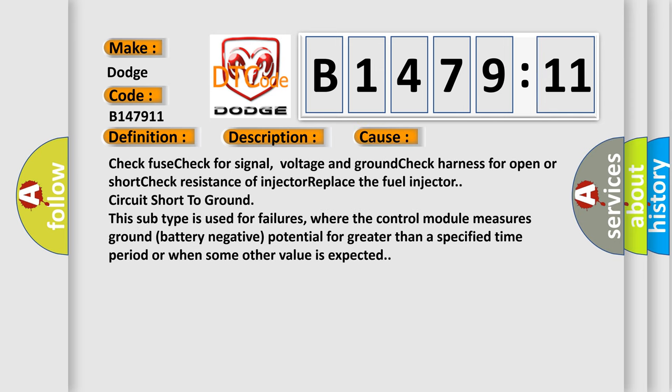This diagnostic error occurs most often in these cases. Check fuse, check for signal voltage and ground, check harness for open or short, check resistance of injector. Replace the fuel injector circuit short to ground.